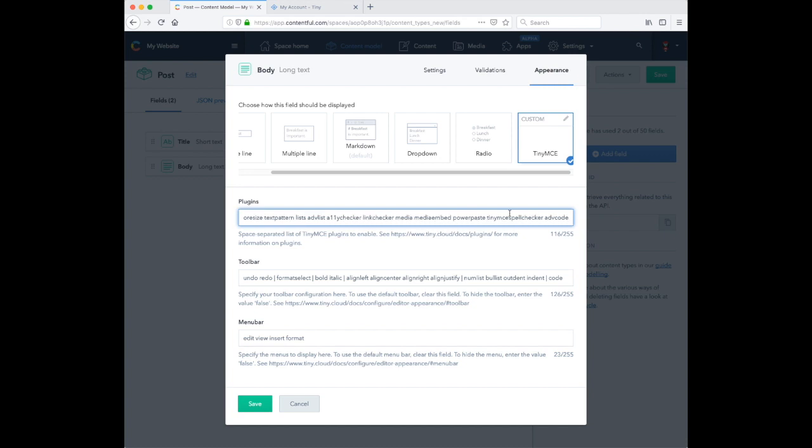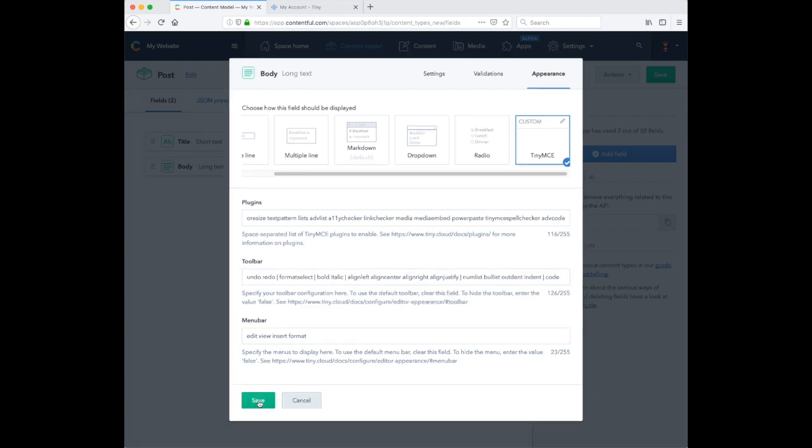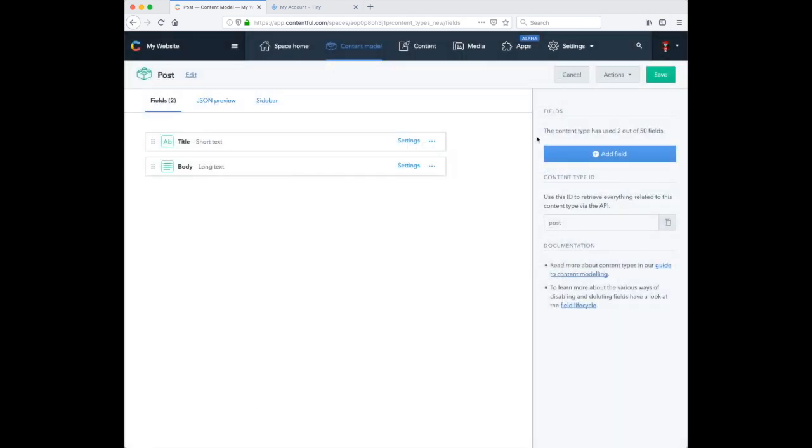Here you can also configure TinyMCE's plugins, toolbar and menu bar. So now let's save this content type and create a content item.